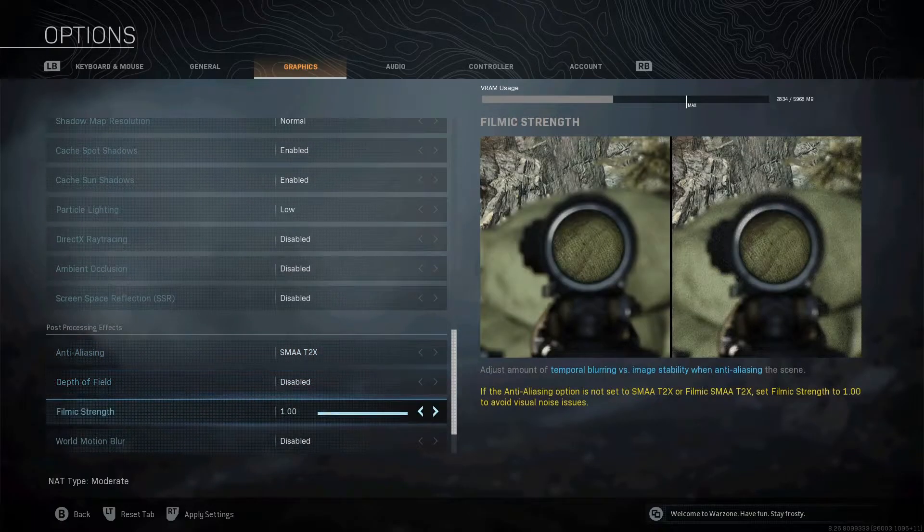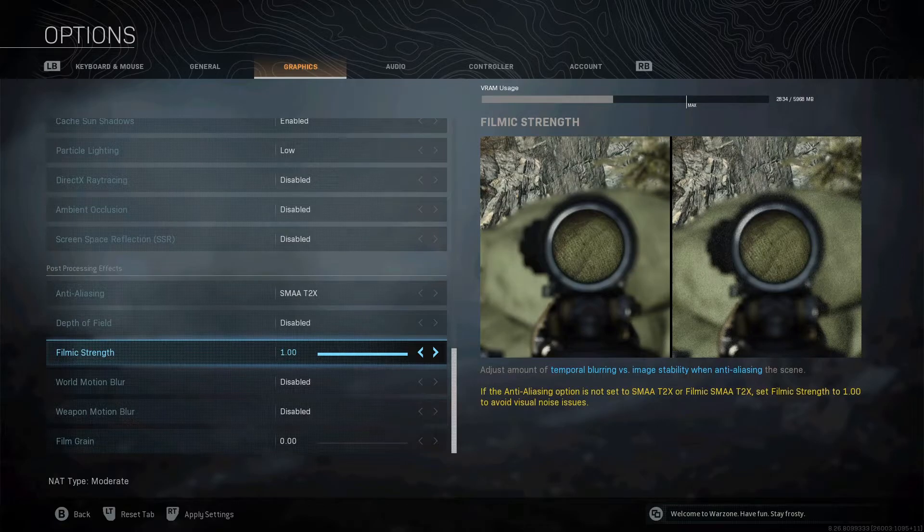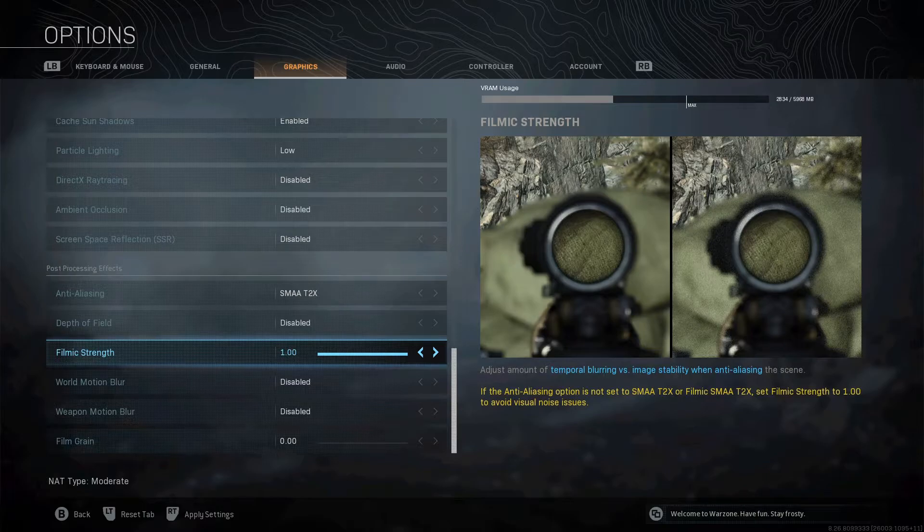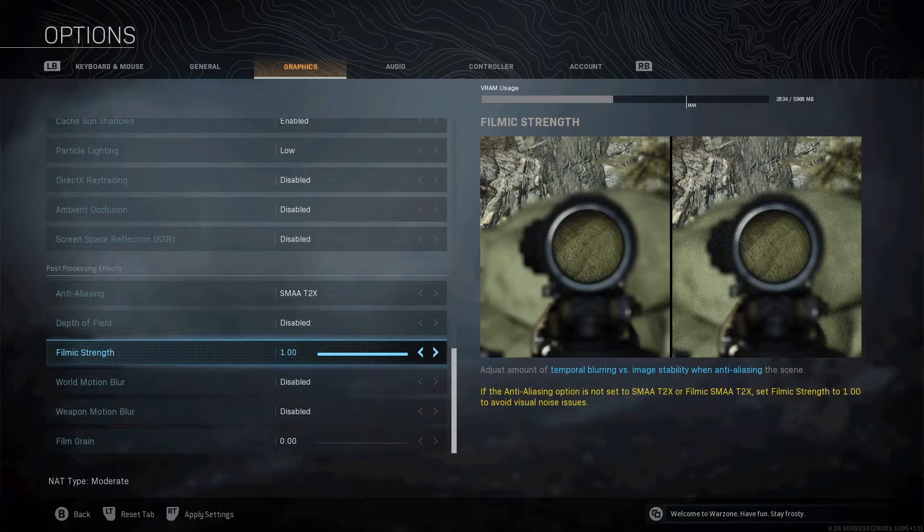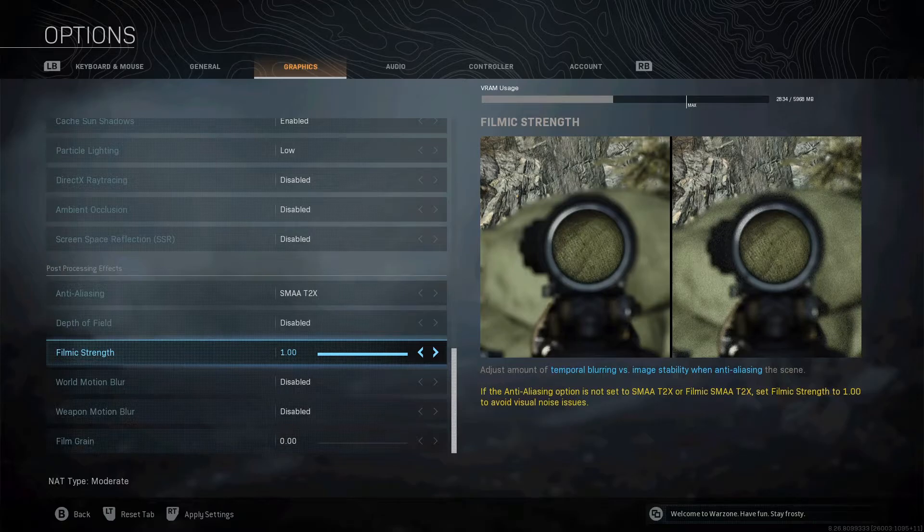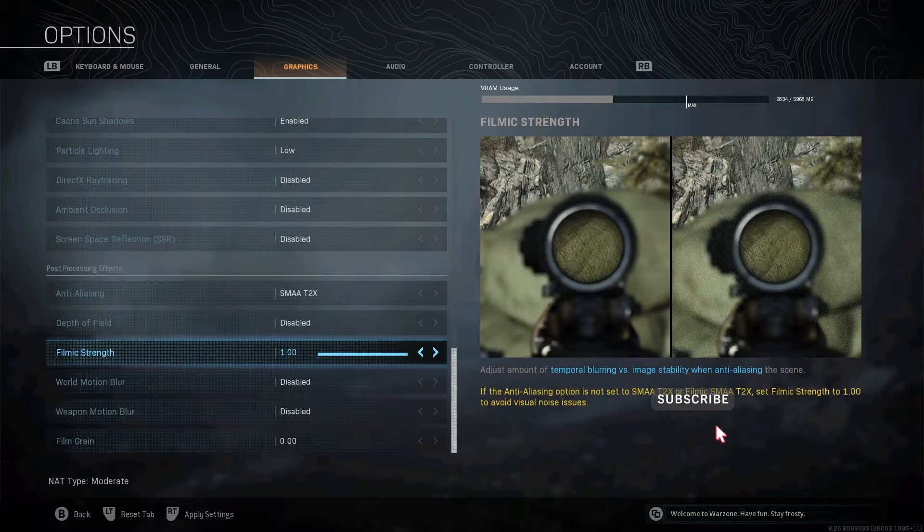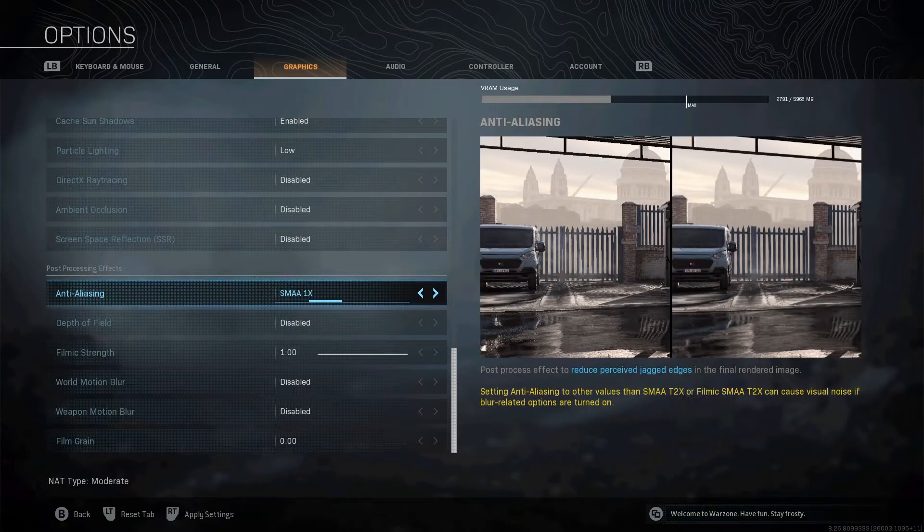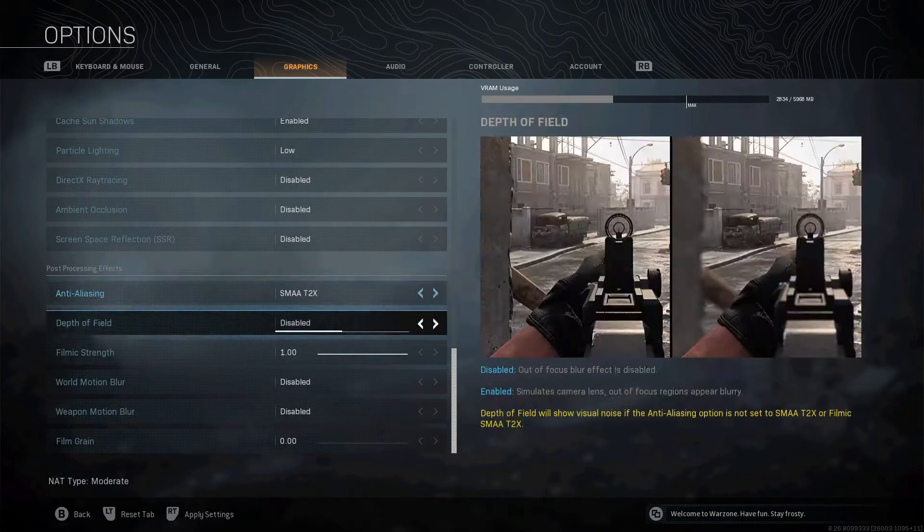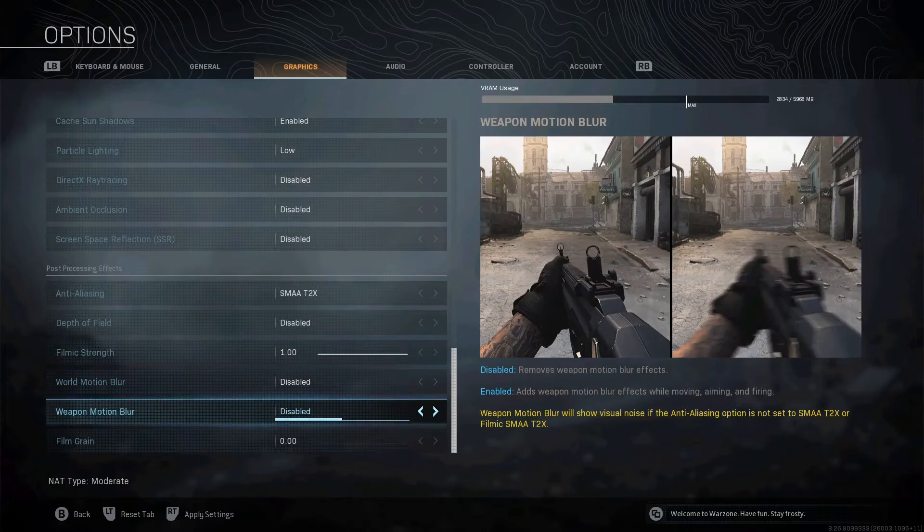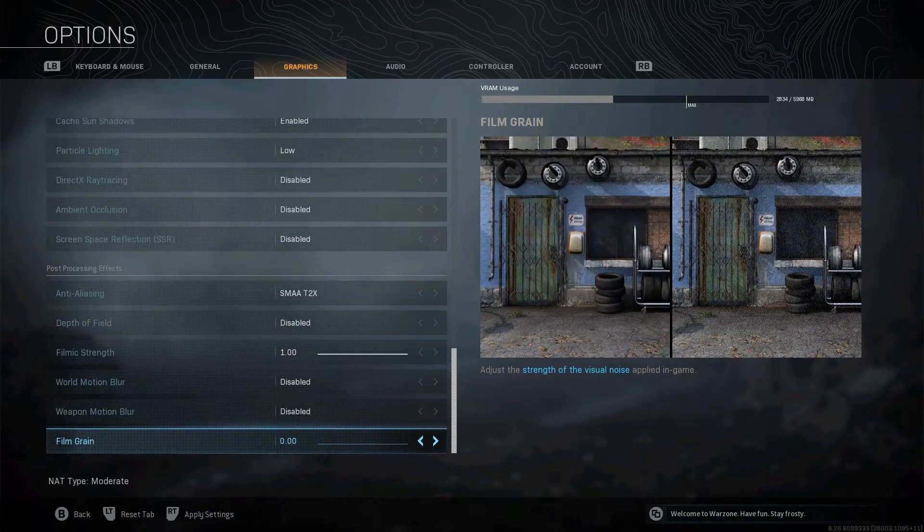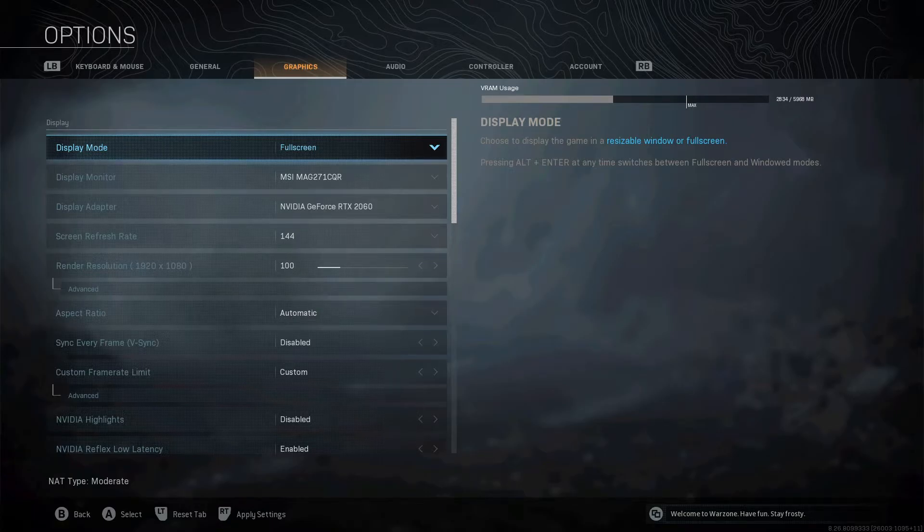Depth of field, disable that. Filmic strength, I've left this on one. Basically, the way this works is to get rid of visual noise. If your anti-aliasing is not set to SMAA 2X or T2X, then you want this on one. If you're on one, 1X or off, you want filmic strength on one. If it's on T2, just turn it off or leave it on, I've just left it on. Motion blur, both of them off. Film grain, zero. That's your settings, guys. That's the optimization I've made. I find that gives you the best visibility and performance. It's a good mix, in my opinion.